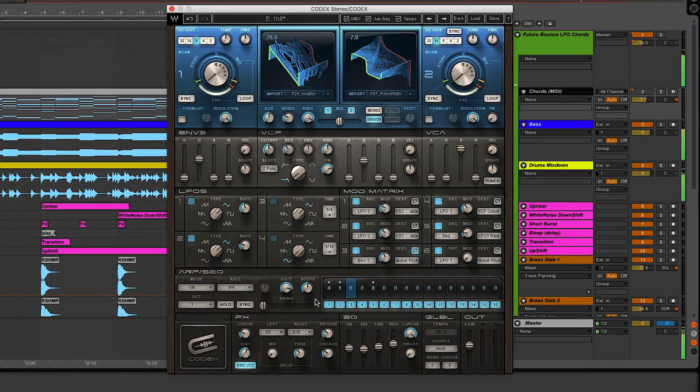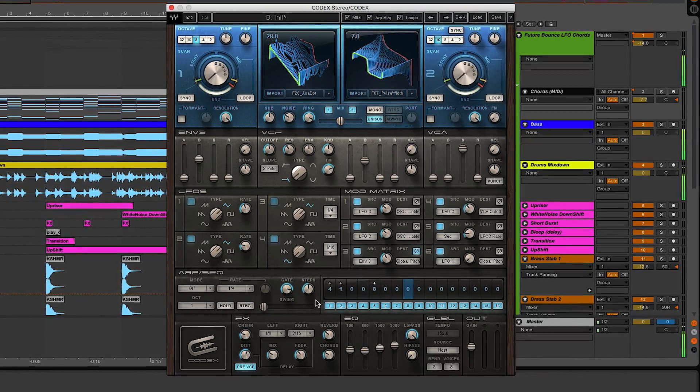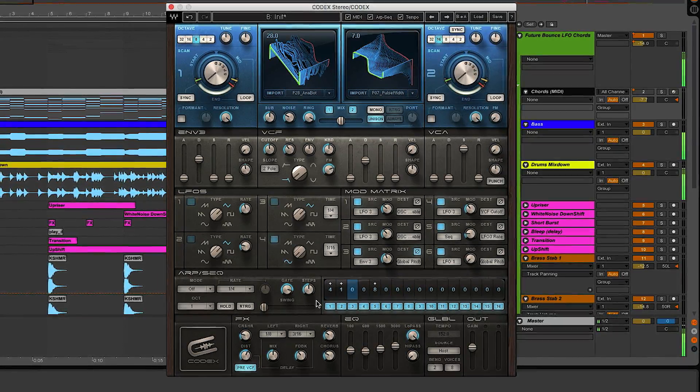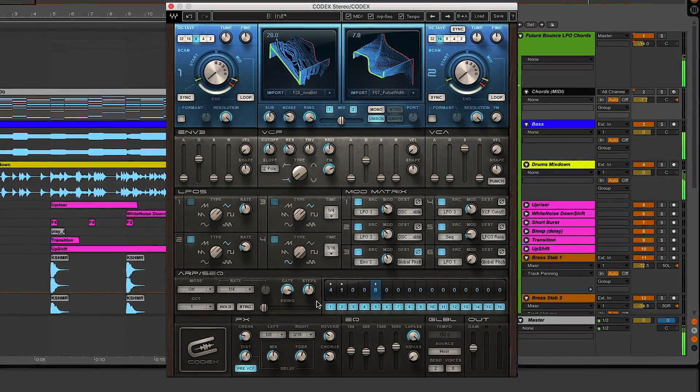And there it is — a super easy way to enhance your chords with custom LFO bounce using the Codex wavetable synth. Check out the link in the description below; I left a link to download this free preset. If there's a sound you're looking for, write it in the comments below and I'll show you how to create it in an upcoming video. Make sure you hit that subscribe button for the latest video tips, tricks, and more from Waves Audio. Until next time, thank you for watching.